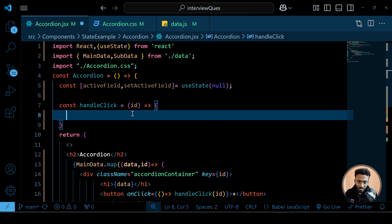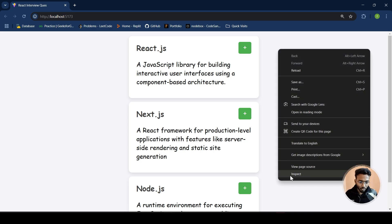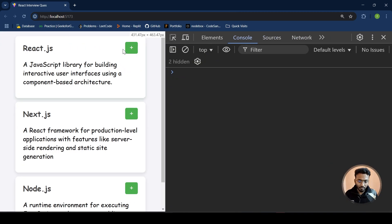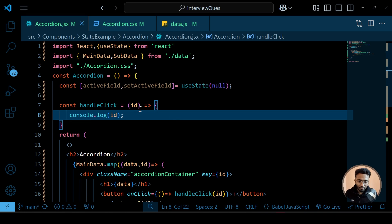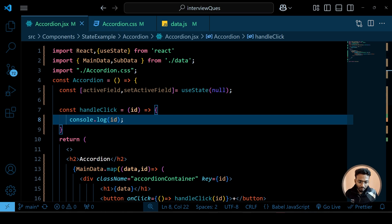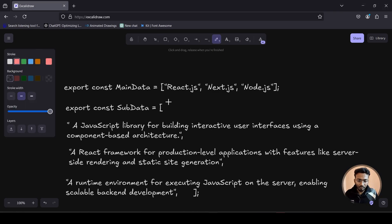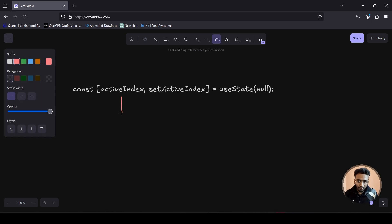Let me show you this working first. If I click React, the id is 0; for Next.js it's 1; for Node.js it's 2. We're getting the correct ids. So now we have the id in hand — 0, 1, or 2 — and we need to use it to update the state.